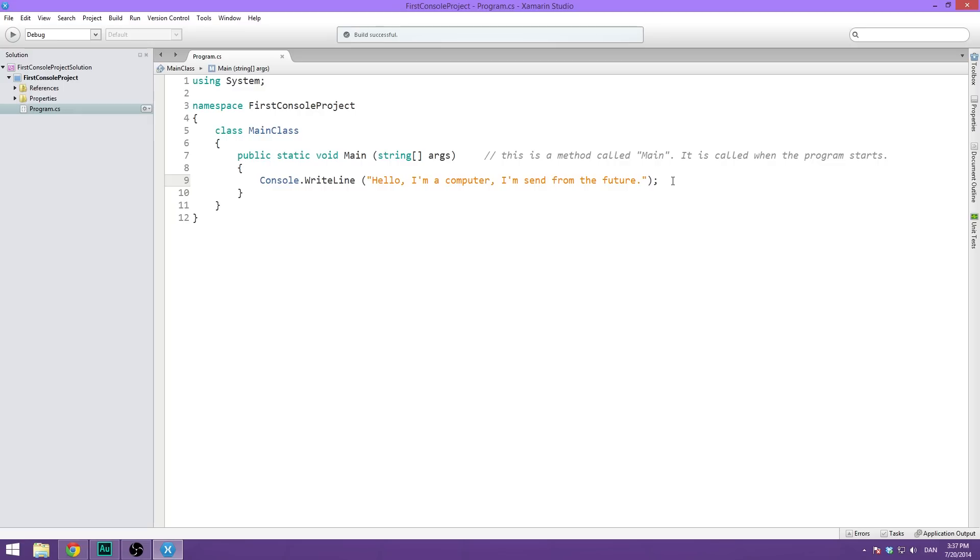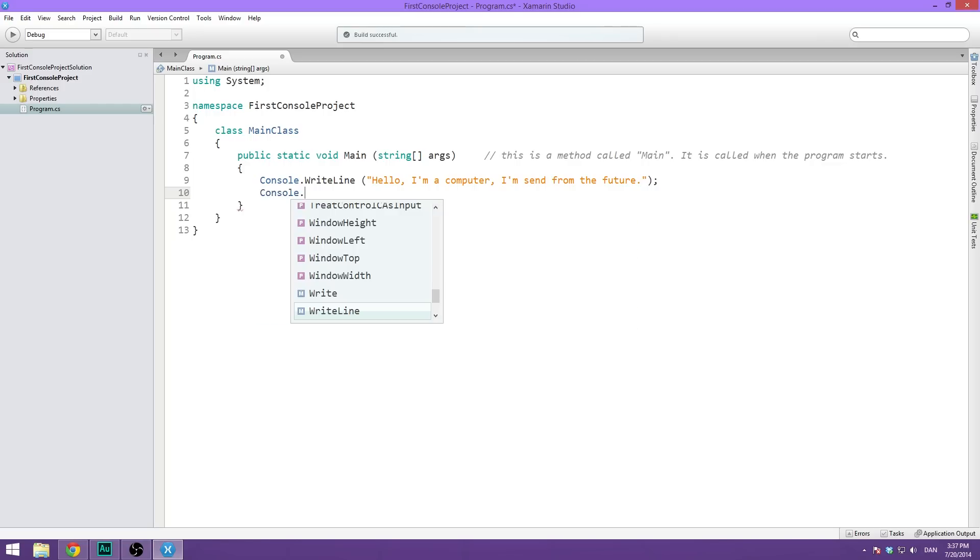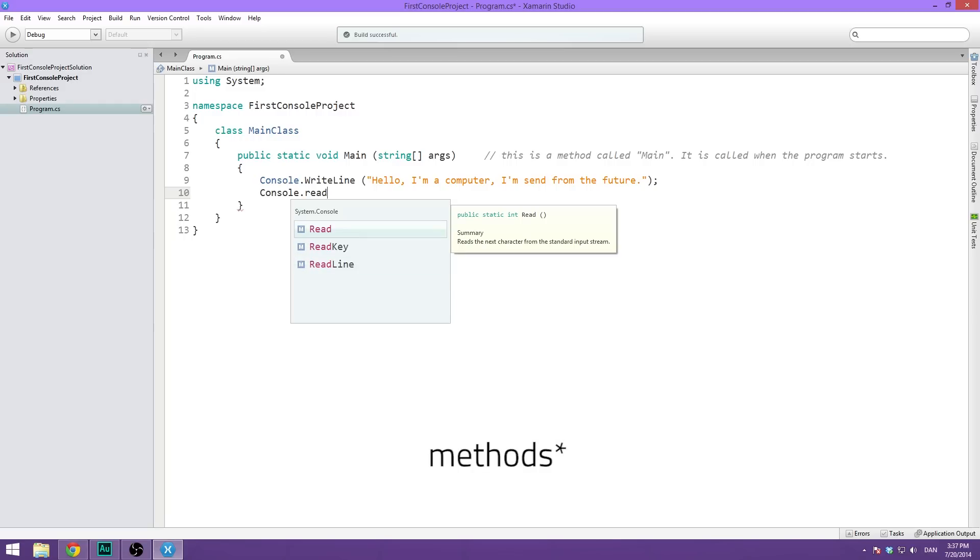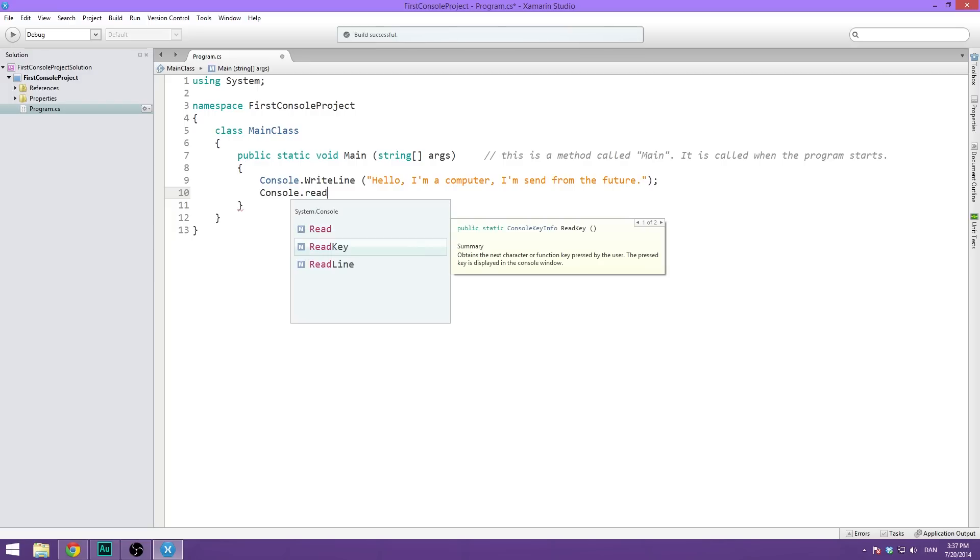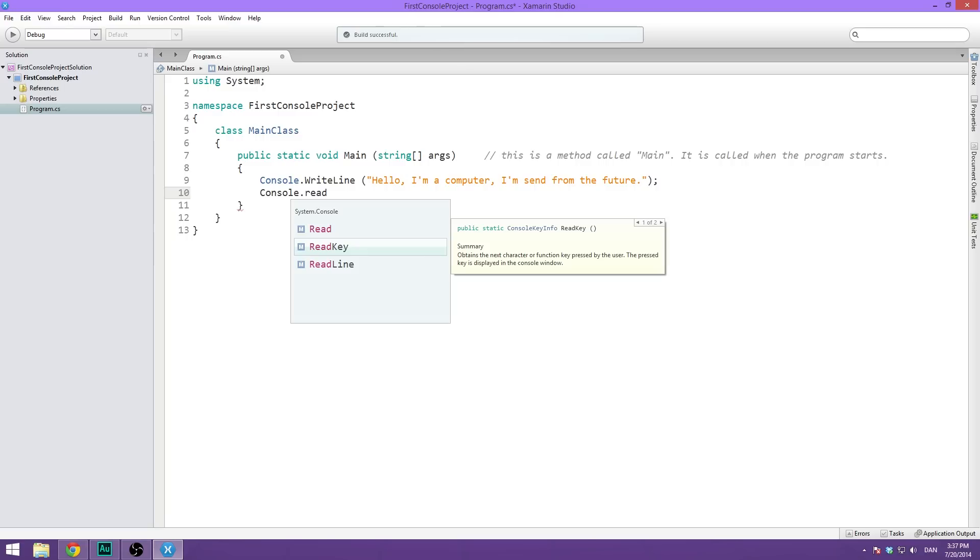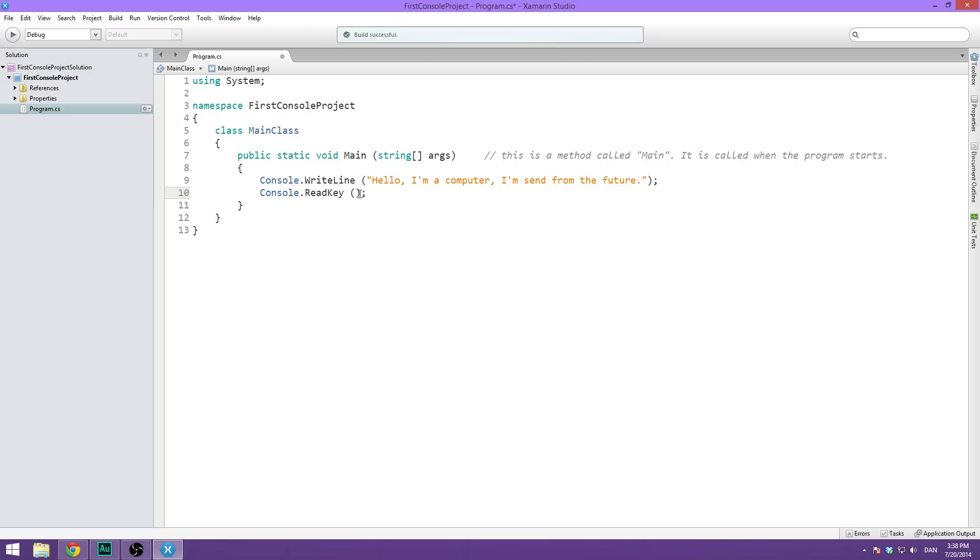So what we want to do is we want to await for the user to do something before the console closes. So to do this, we're going to read from the user. So again, we're going to access the console, do dot, then we're going to type read. And then you can see we have different kinds of read functions. We could do read, which reads the next character. We could do read key, which obtains the next character or function key pressed by the user. Or we could do read line, which reads a whole line of characters, which basically is a string. But in our case, we're just going to do read key. So whenever the user presses a key on the keyboard, the application is going to quit. And you can go ahead and do this on Mac also. It's generally good practice to do. So go ahead and do console dot read key. And this is not going to take any parameters. So just open and close the parentheses and end it up with the semicolon.